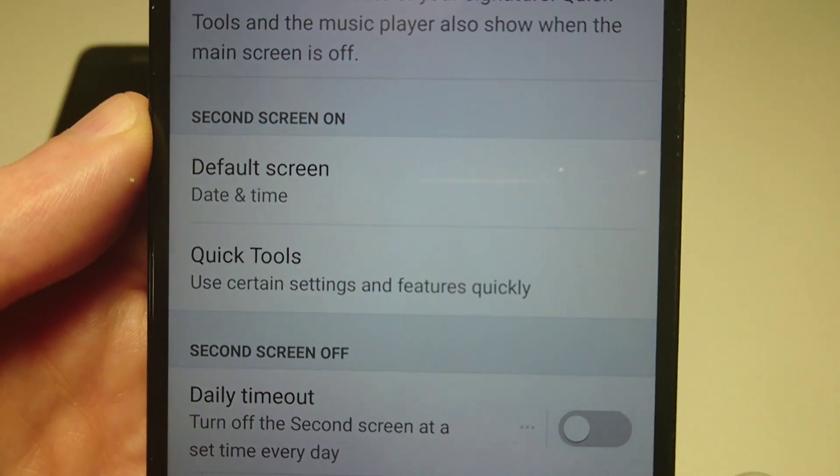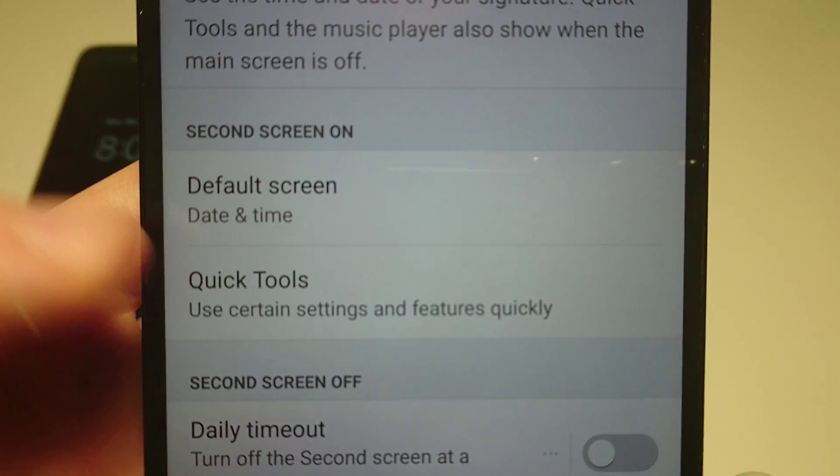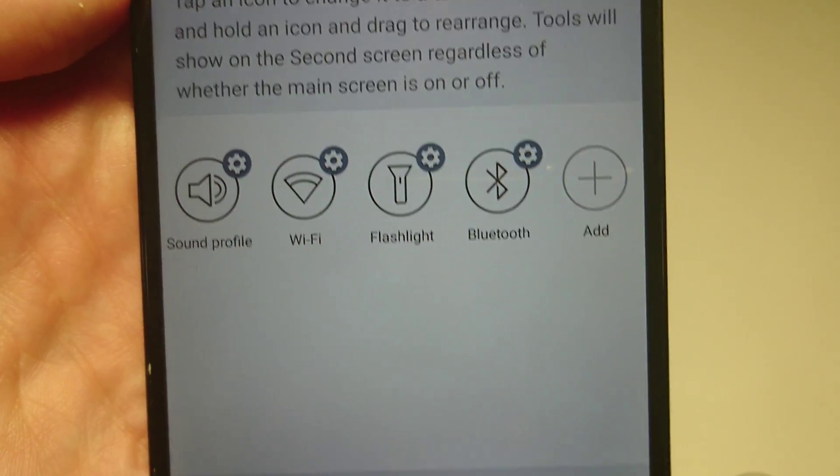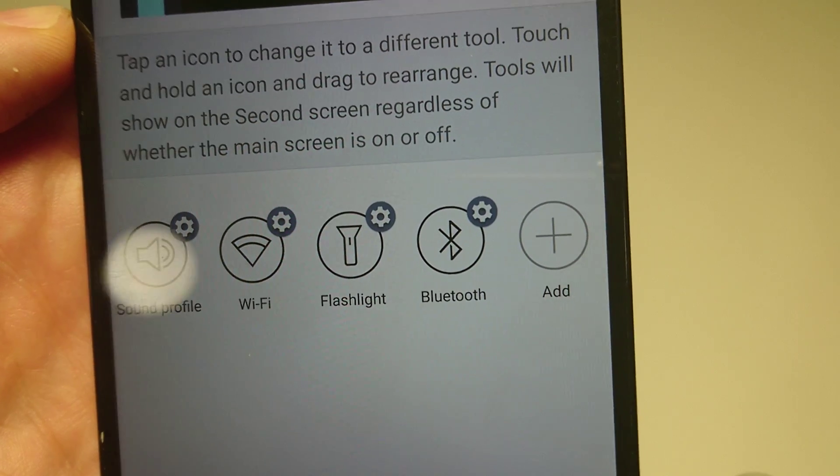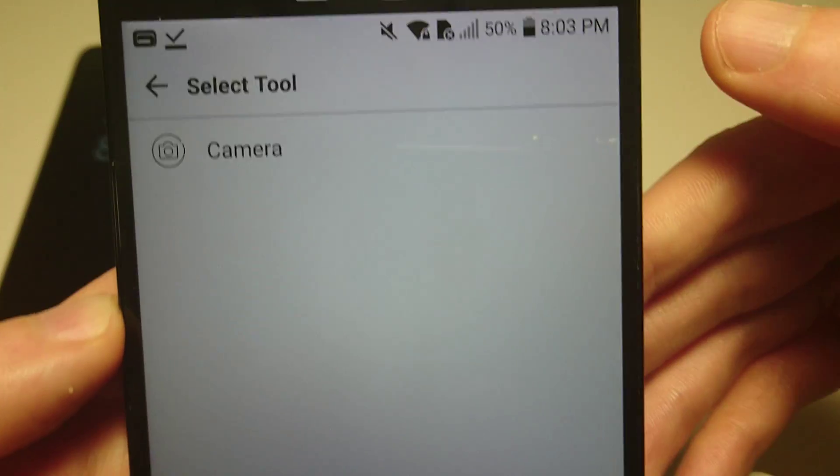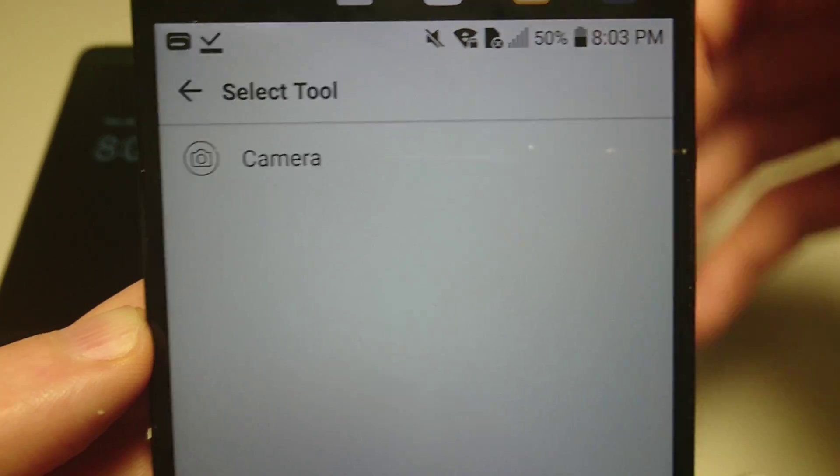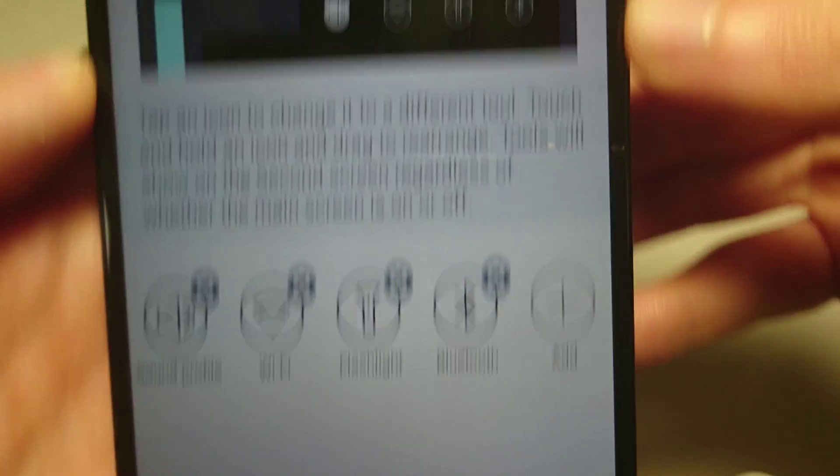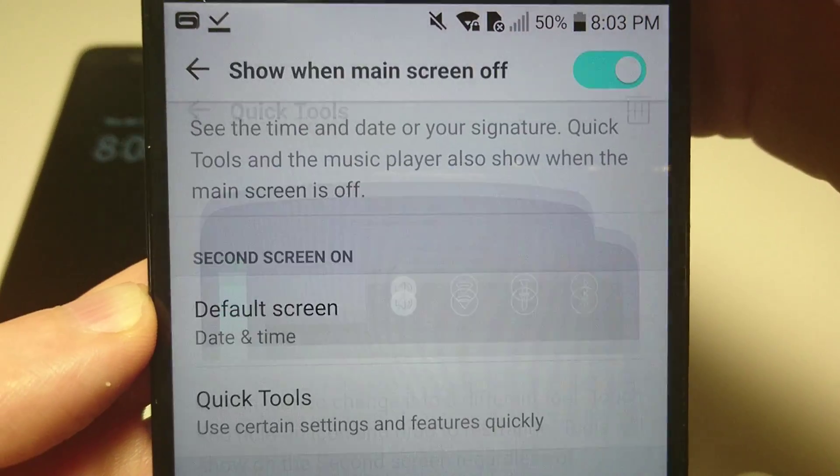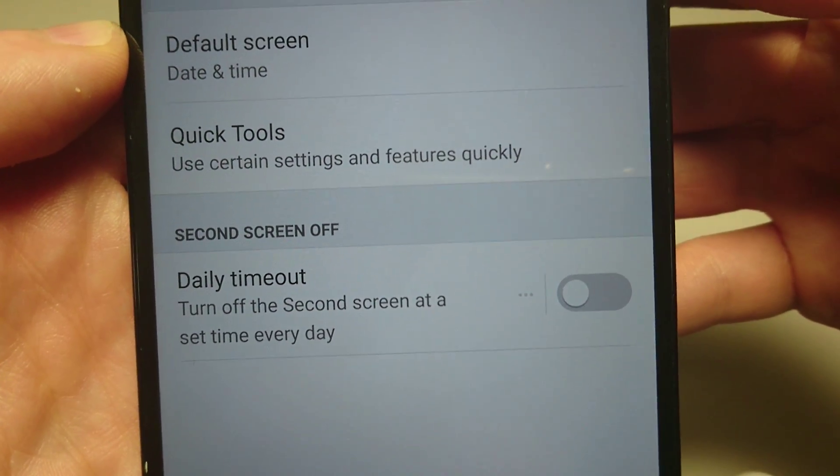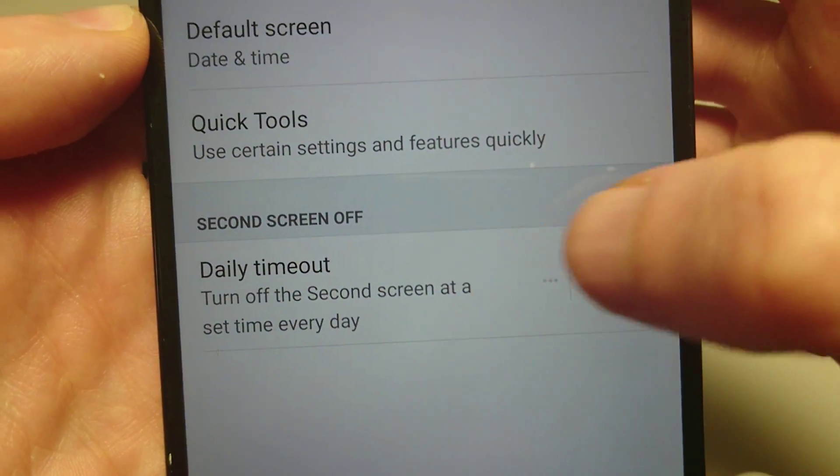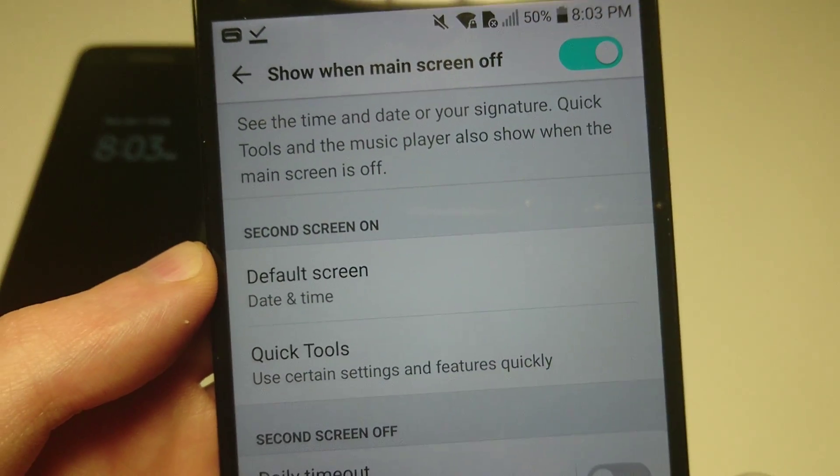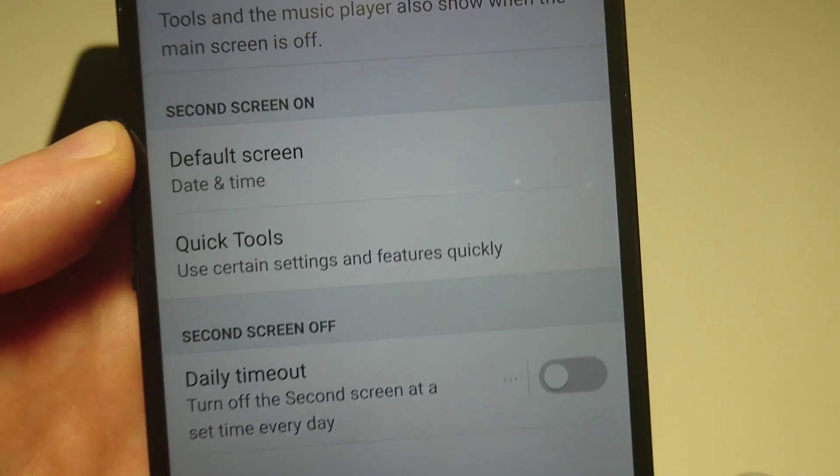And then the other option here is the quick tools. So I think it's good you have that on but you can add to this, you can change what you have here. So you can add the camera there. And then in addition to that you can set a schedule right here. So just for example, if you don't want the always on display being on like 4 a.m. you can set that schedule.